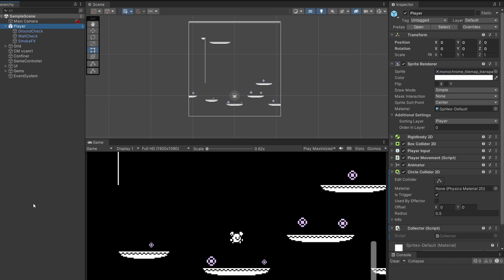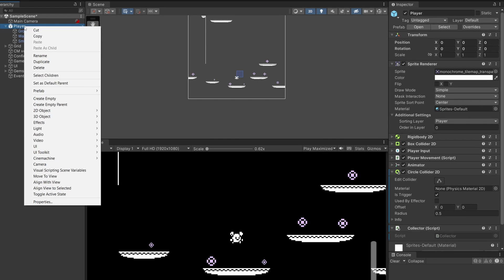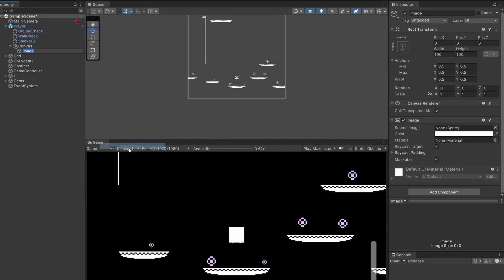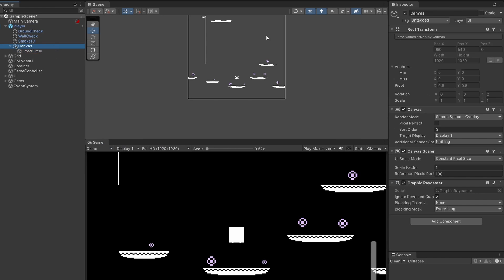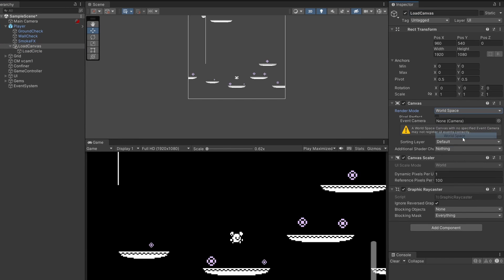First of all, we'll add the circle that'll appear and fill up while holding down our button. Right click on our player and go UI Image and call this image Load Circle. I'm going to rename our canvas Load Canvas, then set the render mode to World Space.